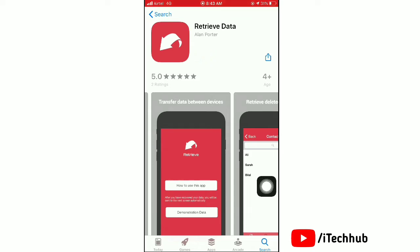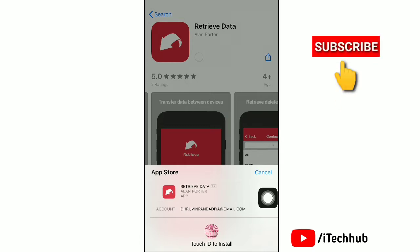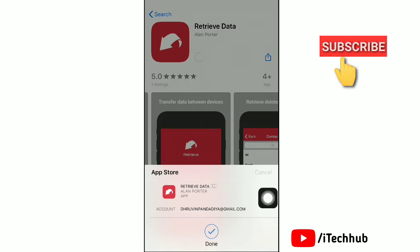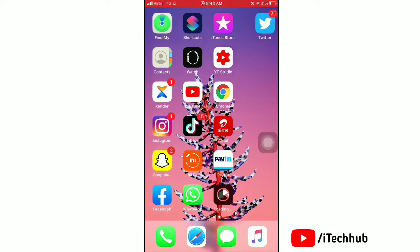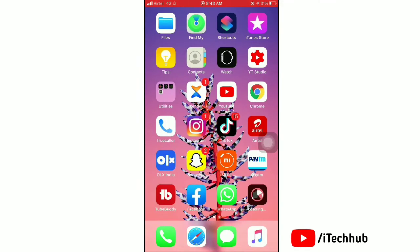Tap 'Get' to install it. If you haven't subscribed to my channel, please subscribe. Wait a few seconds for the download. Now go to your home screen and after installing the app, open it.